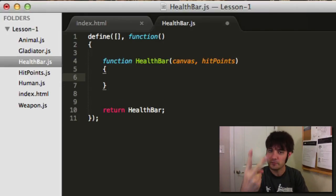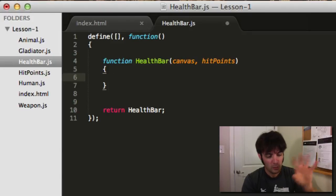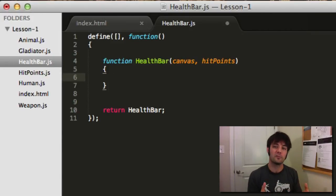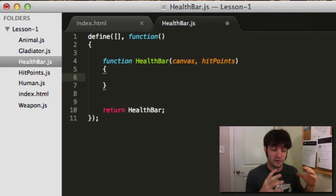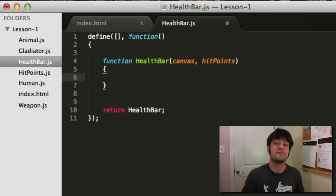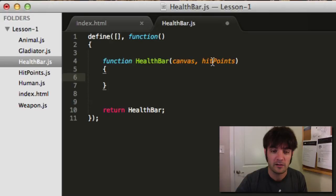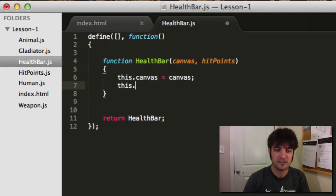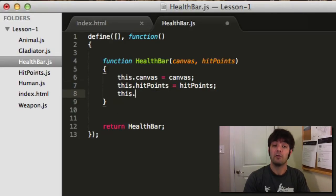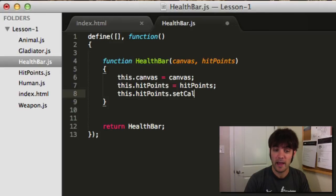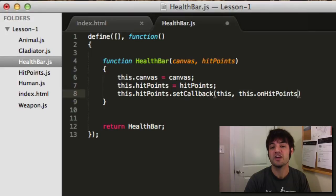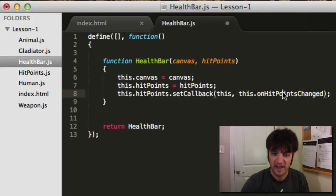There are two times when you redraw something that's dealing with an observer. First, when the class initially has come about, you want to draw something by default. Let's assume it's a health bar — it's going to draw the initial value of the hit points because they're coming in inside the constructor. So let's first set them. This is my canvas, this is my hit points. Initially, I want to set my callback to this dot on hit points changed. Let's go implement that.